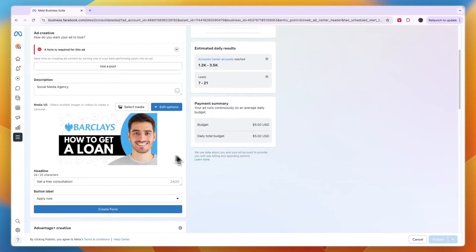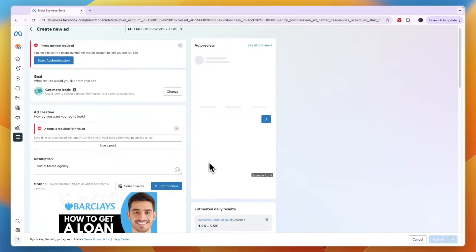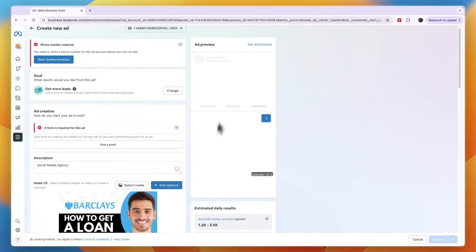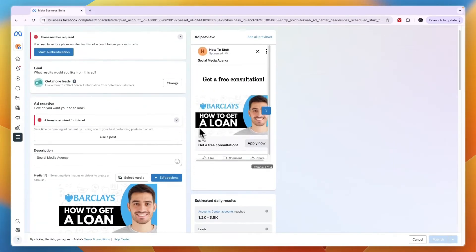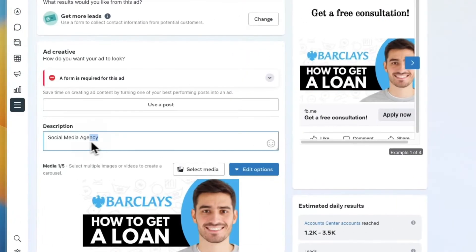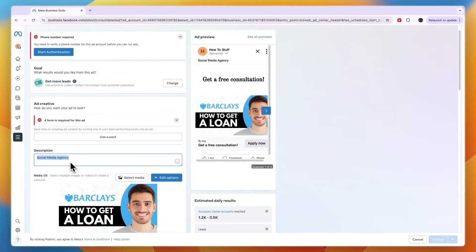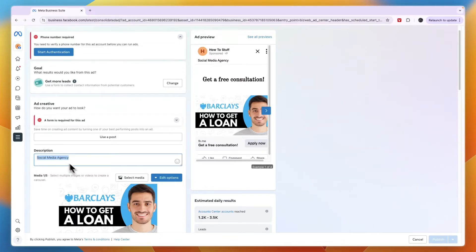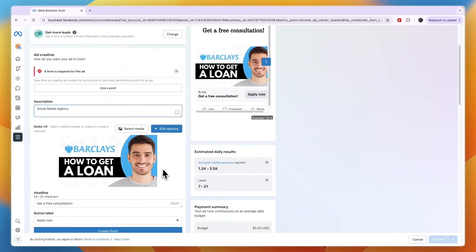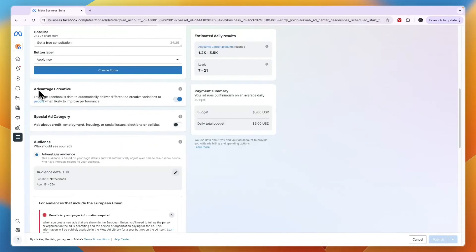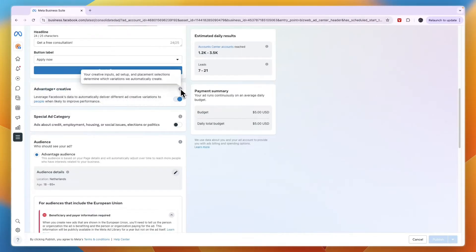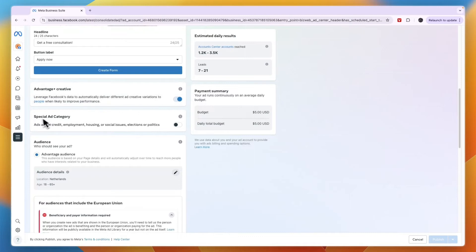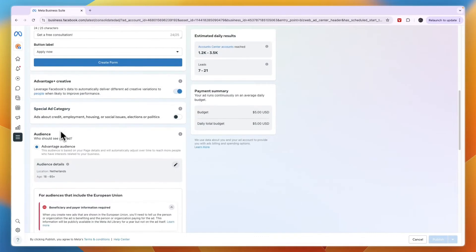Then the description—you want to just in a few lines write out what it is about, not too much text. Sometimes it helps to add a few emojis. From there you have the Advantage Plus Creative, so you can read exactly what it is and click on the info to see if you want it, same with the Special Ad Category.